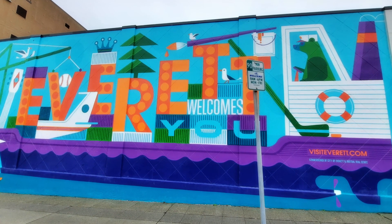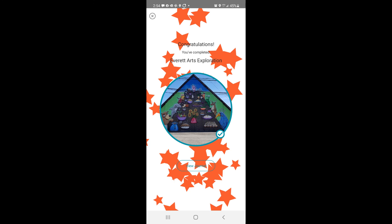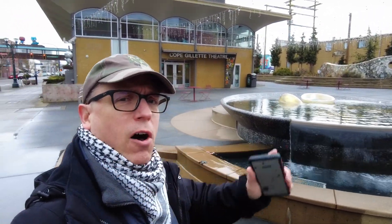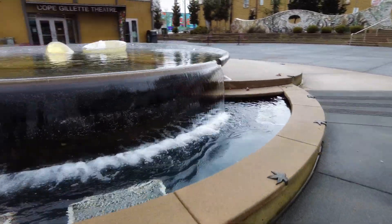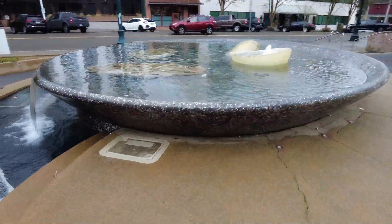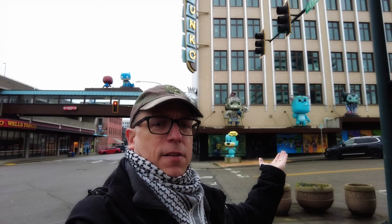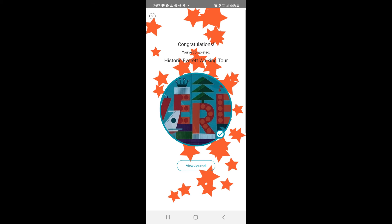I've completed the Everett Movement Adventure Lab down here at this beautiful mural welcoming you to the city of Everett. And we finished the third Adventure Lab — the Everett Arts Exploration Adventure Lab — right here at this cool little water fountain. We've got one more Adventure Lab to get and that will finish off all four. We've got one location left for the Historic Everett Walking Tour, and it's at one of the coolest places in downtown Everett — the Funko Center. And there we go — we've completed four Adventure Labs in downtown Everett with the help of GeoGo's Adventure Lab feature.